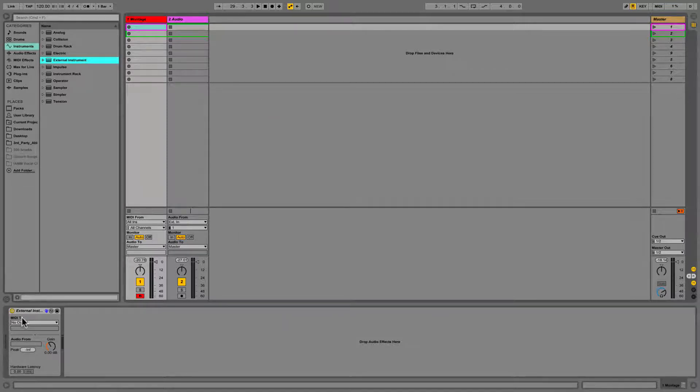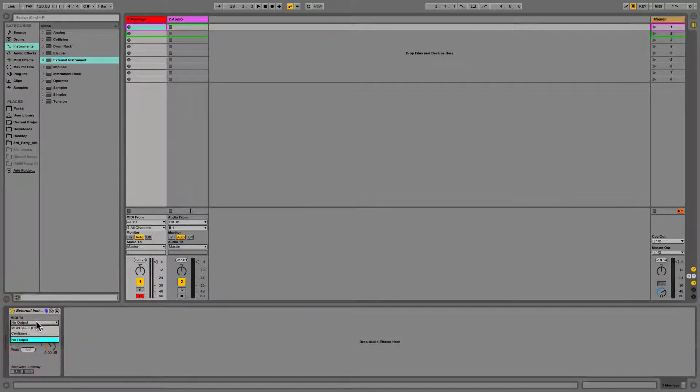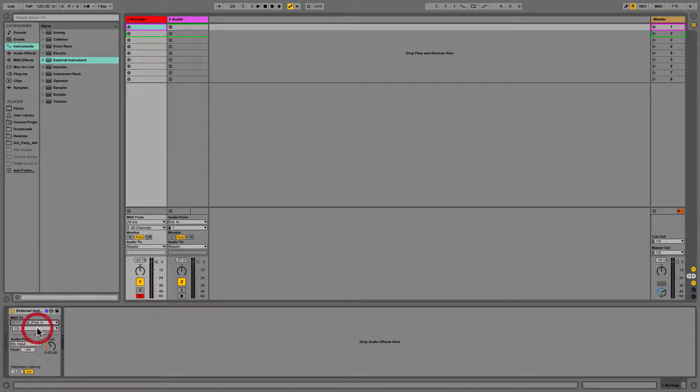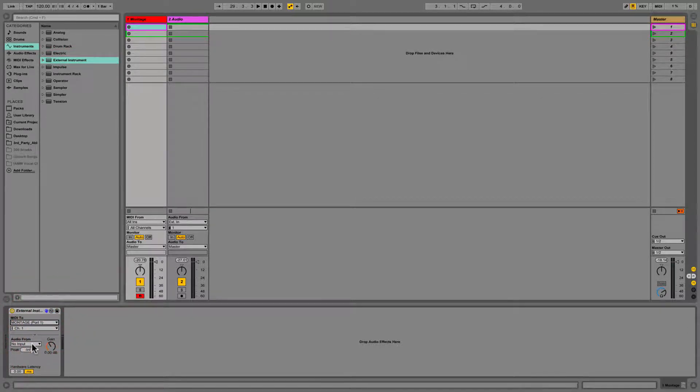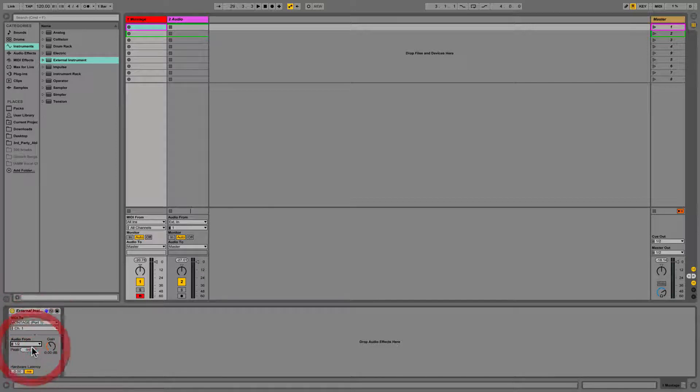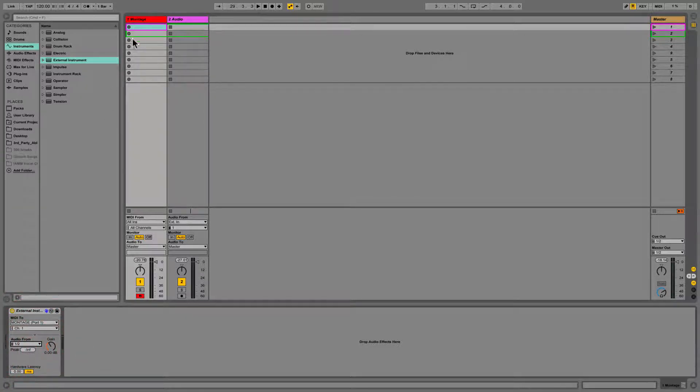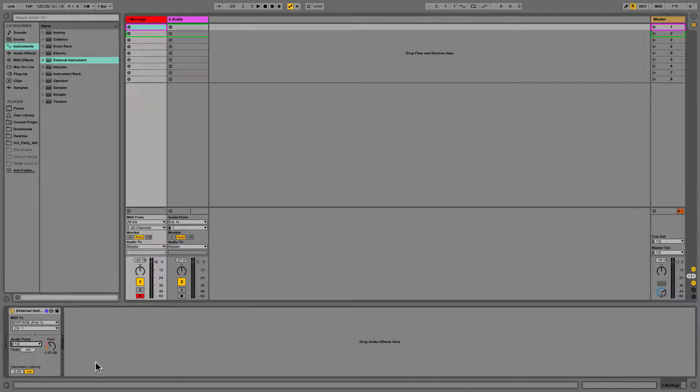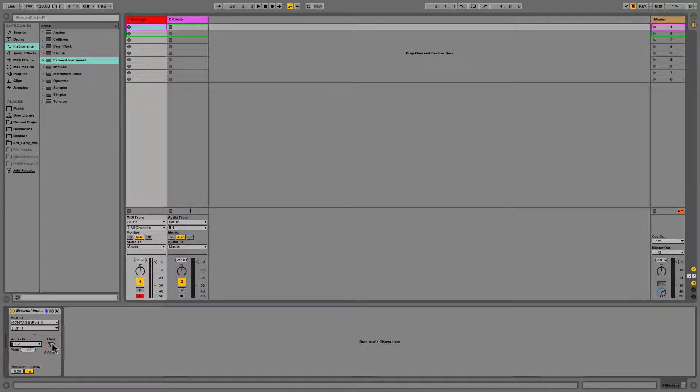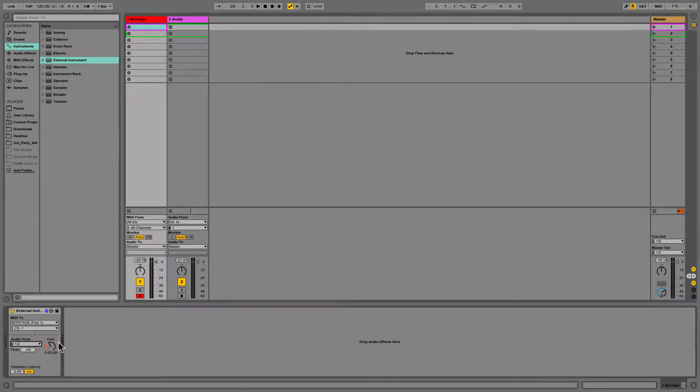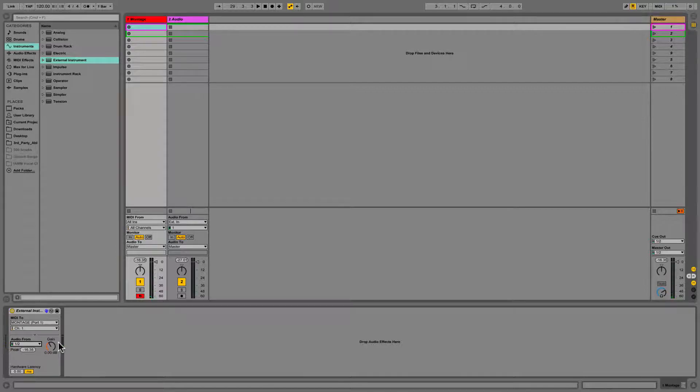Once that's there, we've got MIDI to and audio from. So I'm just gonna be getting the MIDI to the Montage, and then coming back I'm gonna get audio all on the same track. So I can record MIDI into each one of these clips, and then it'll play through the Montage and just come back as audio. So once I have that set up, I can... Real simple.